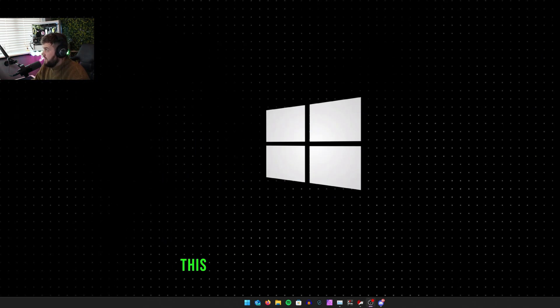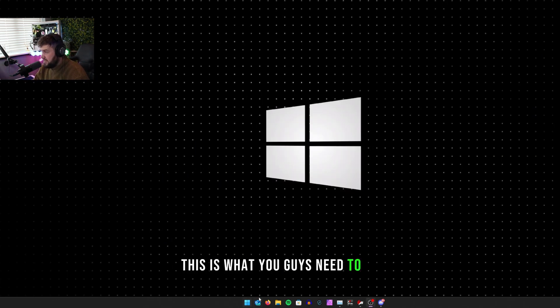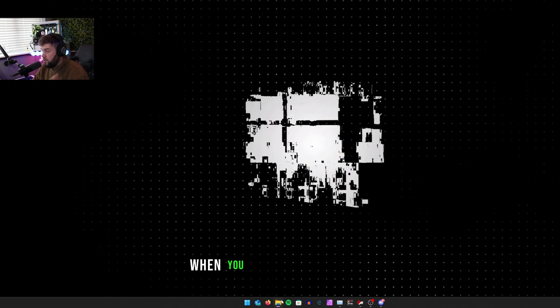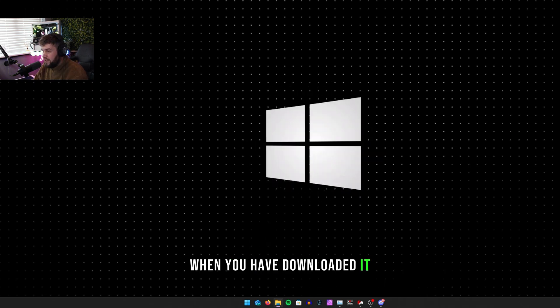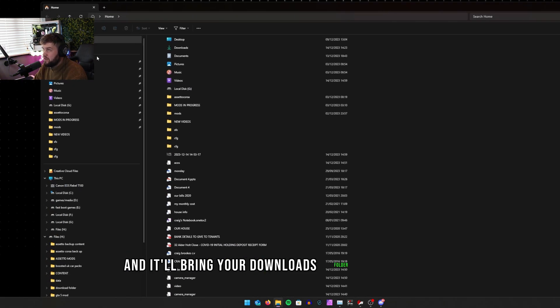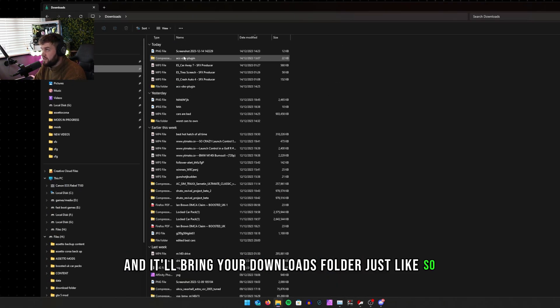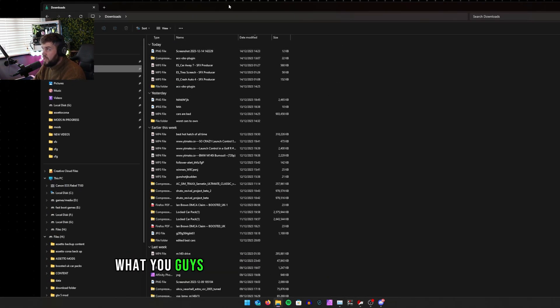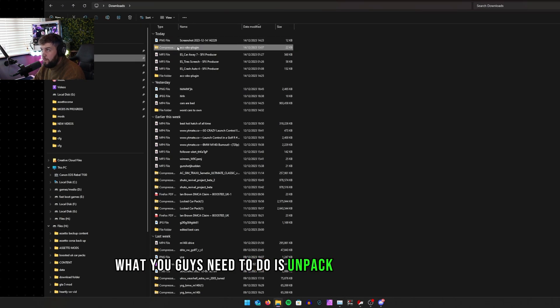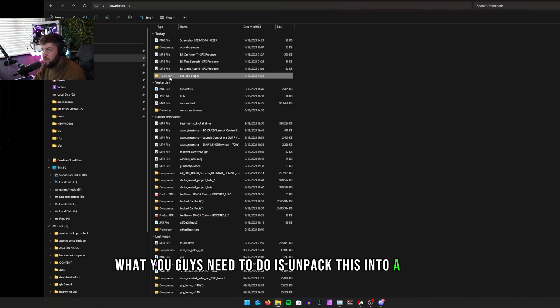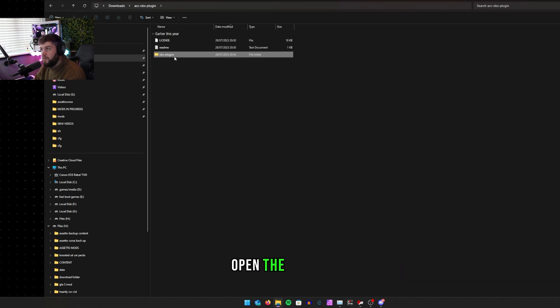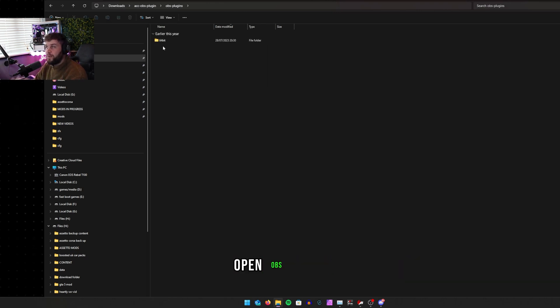When you have downloaded it, it'll bring you to your downloads folder just like so. What you guys need to do is unpack this into a folder, open the folder, open OBS 64-bit.